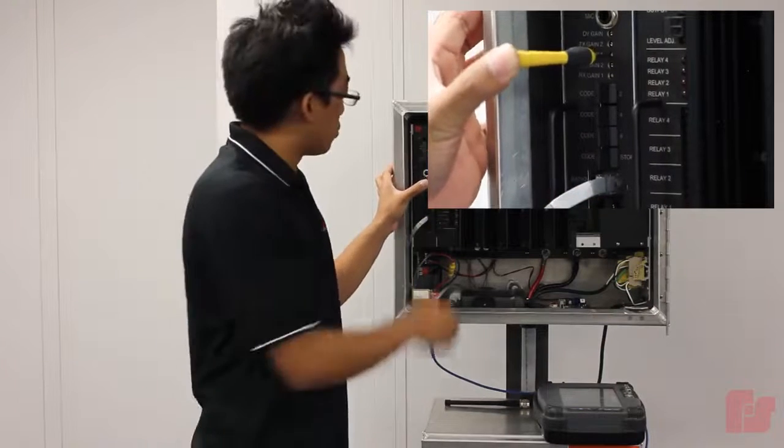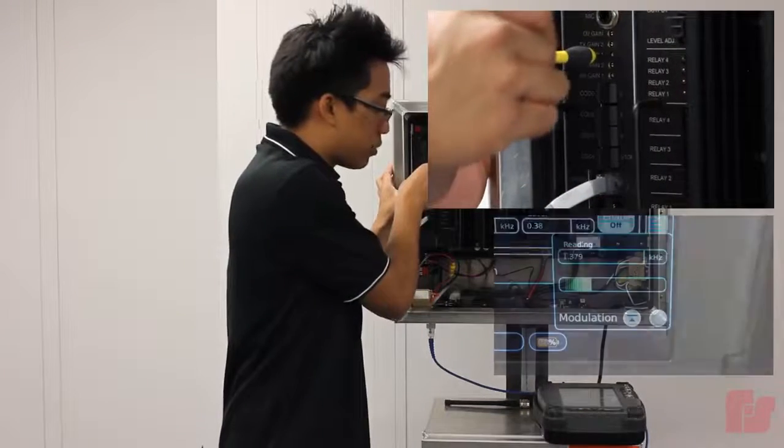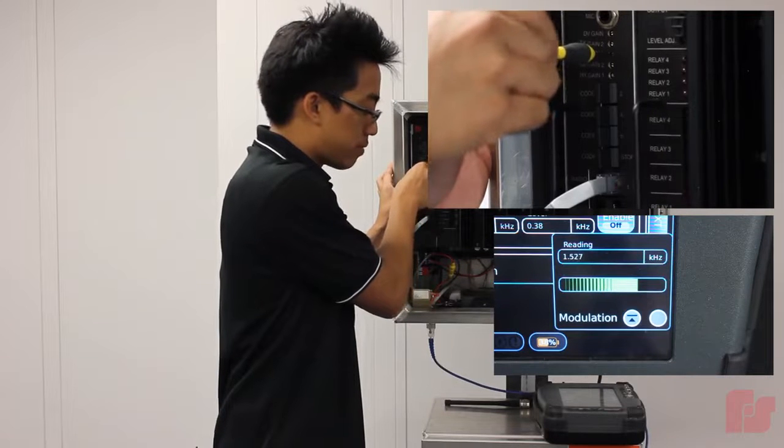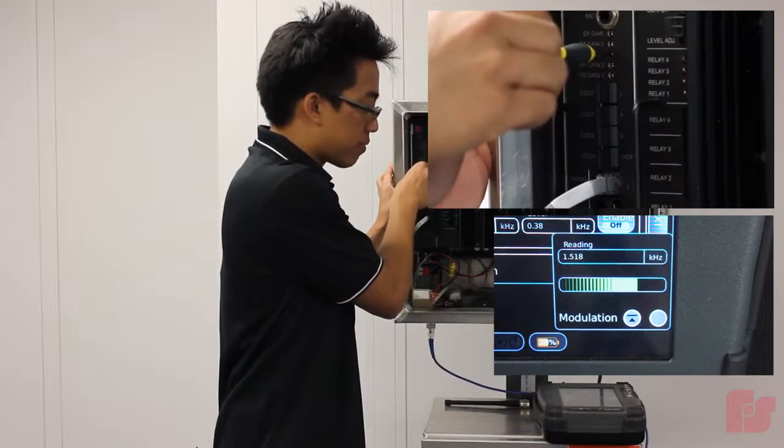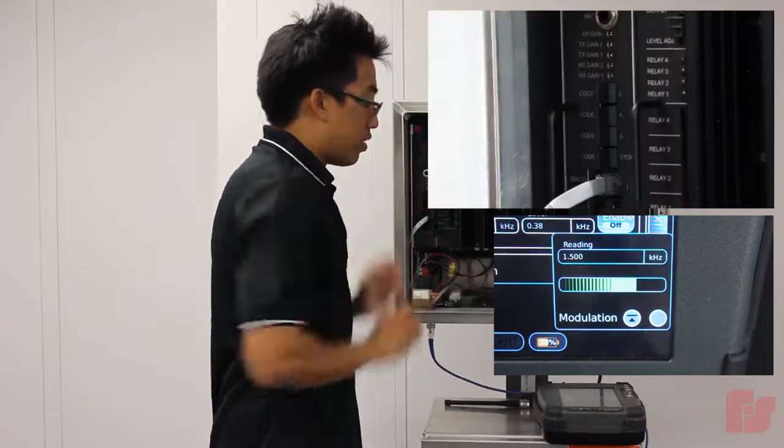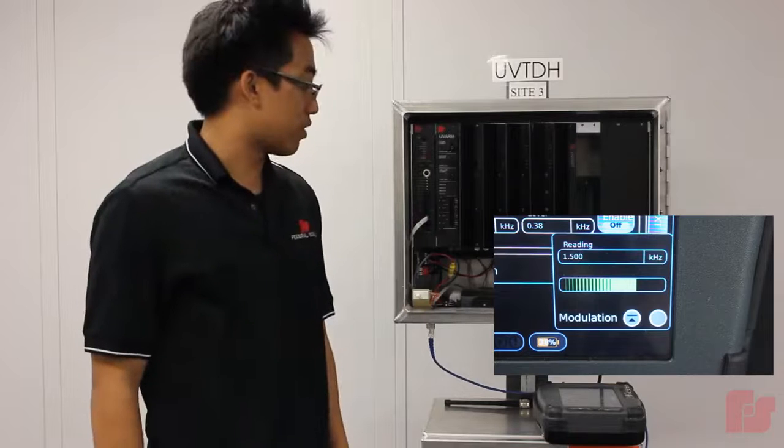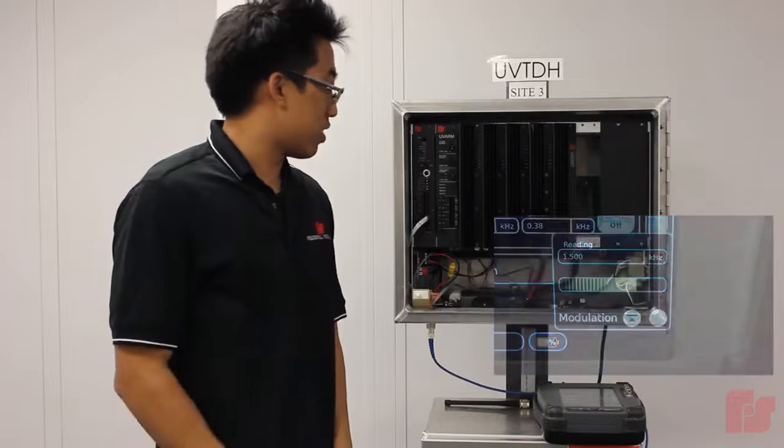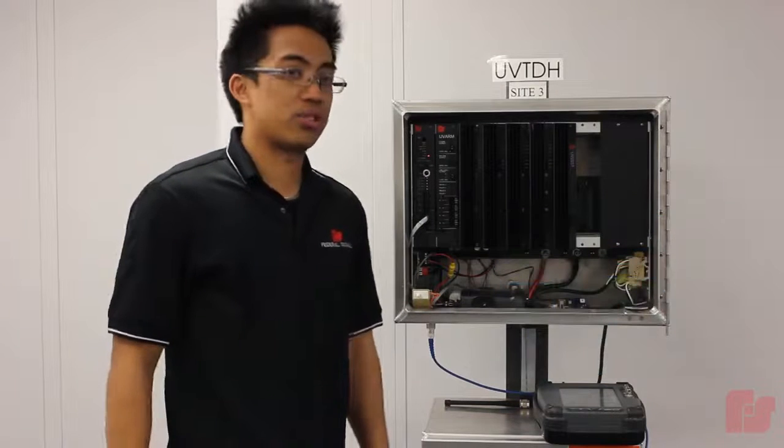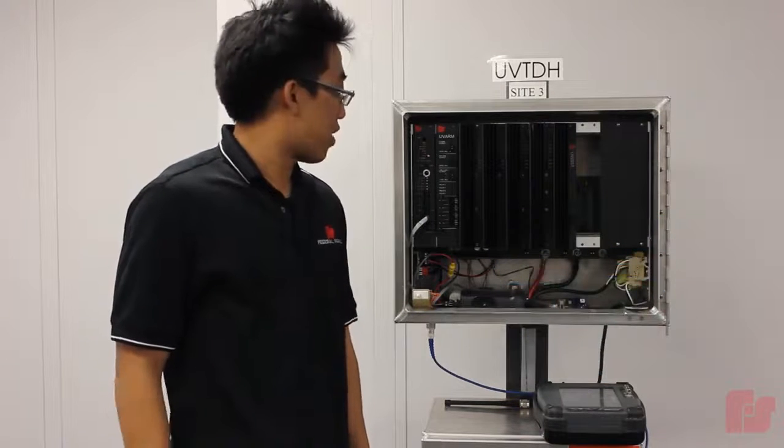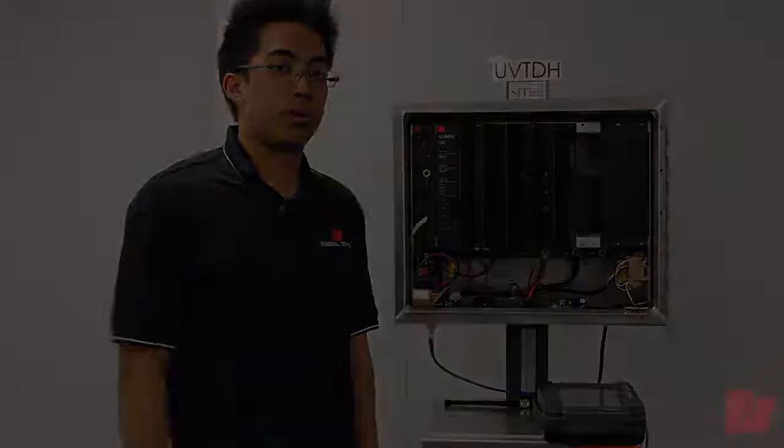Okay, so after doing that we're just going to do a couple turns on this pot. Okay, so right there now it's at 1.5 kilohertz. And that is how you set the TX level of a UV plus board.